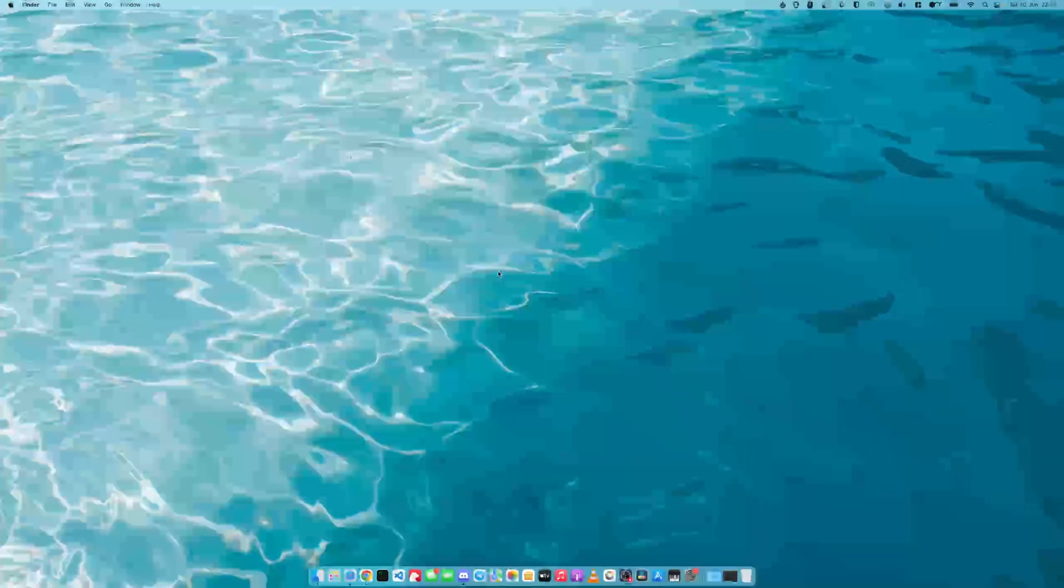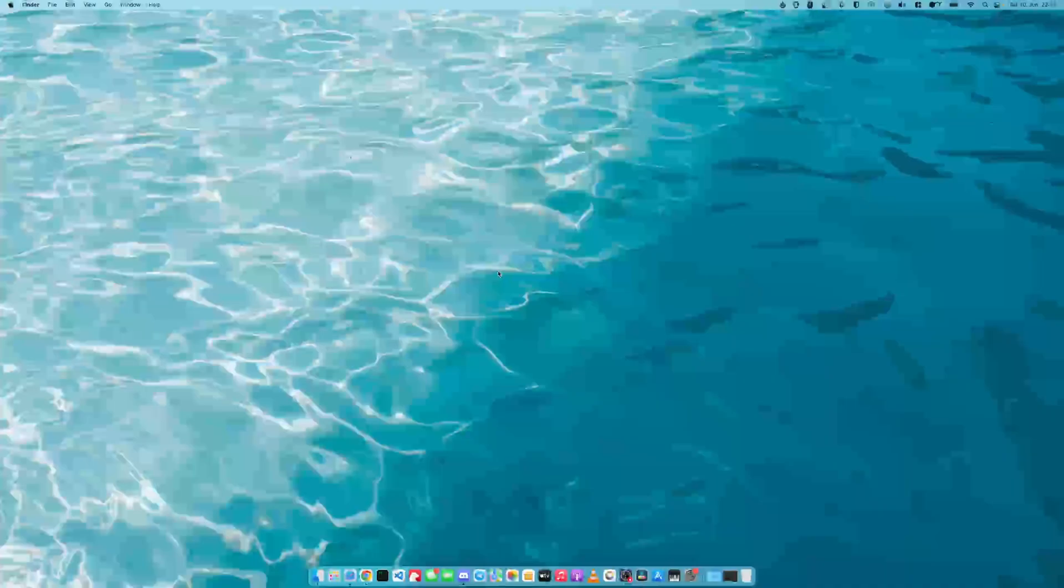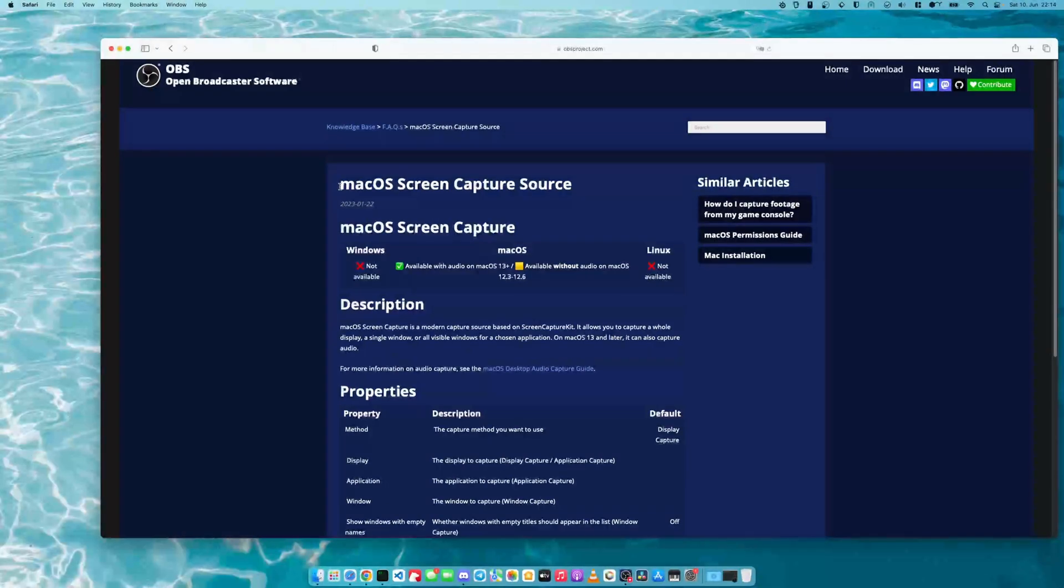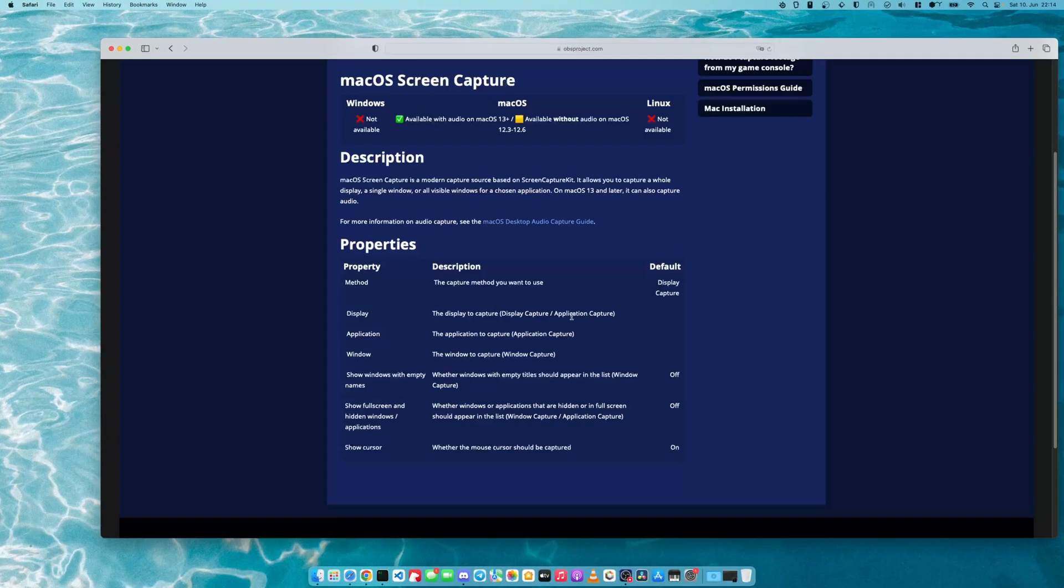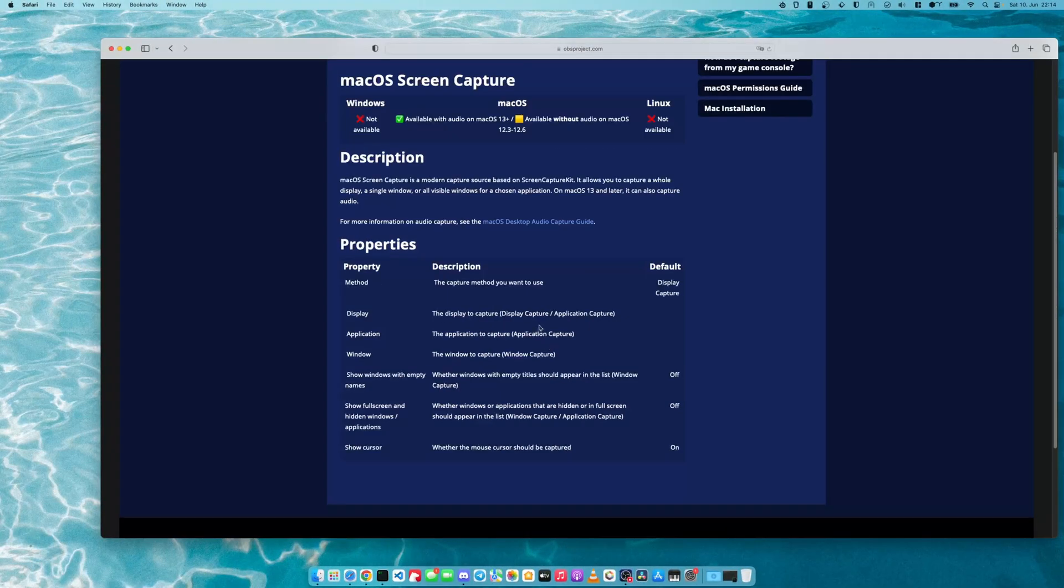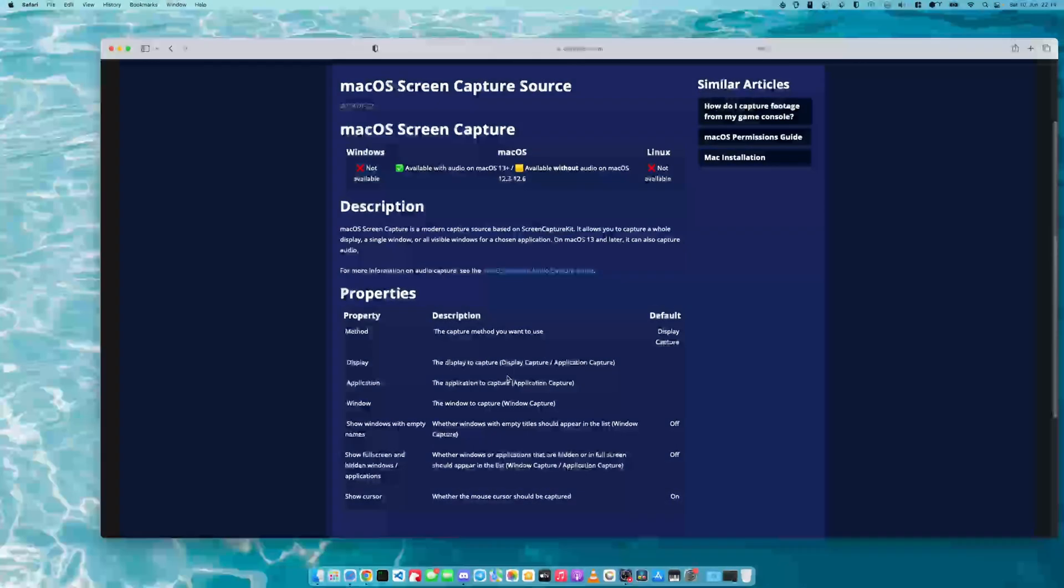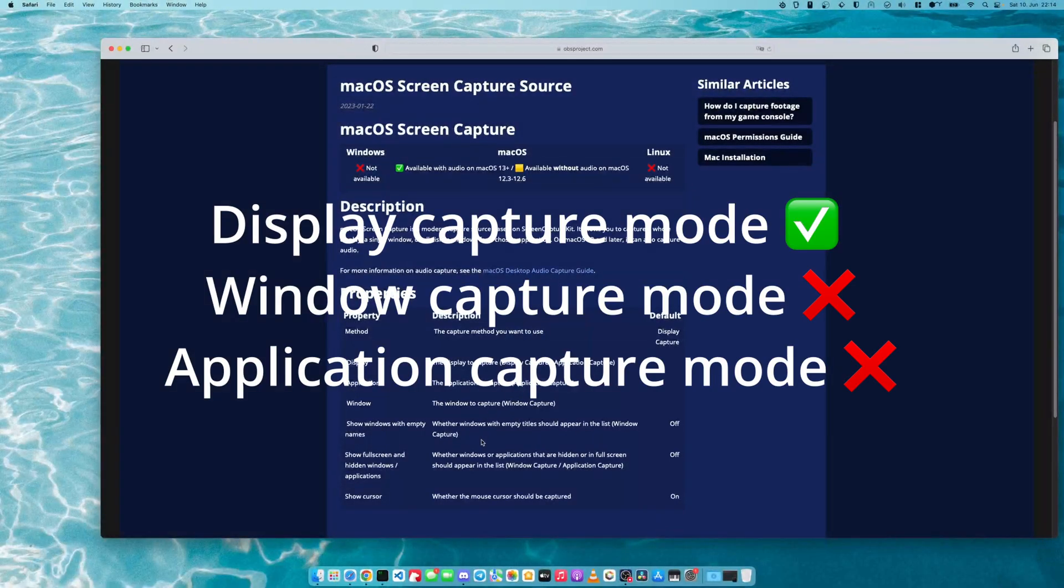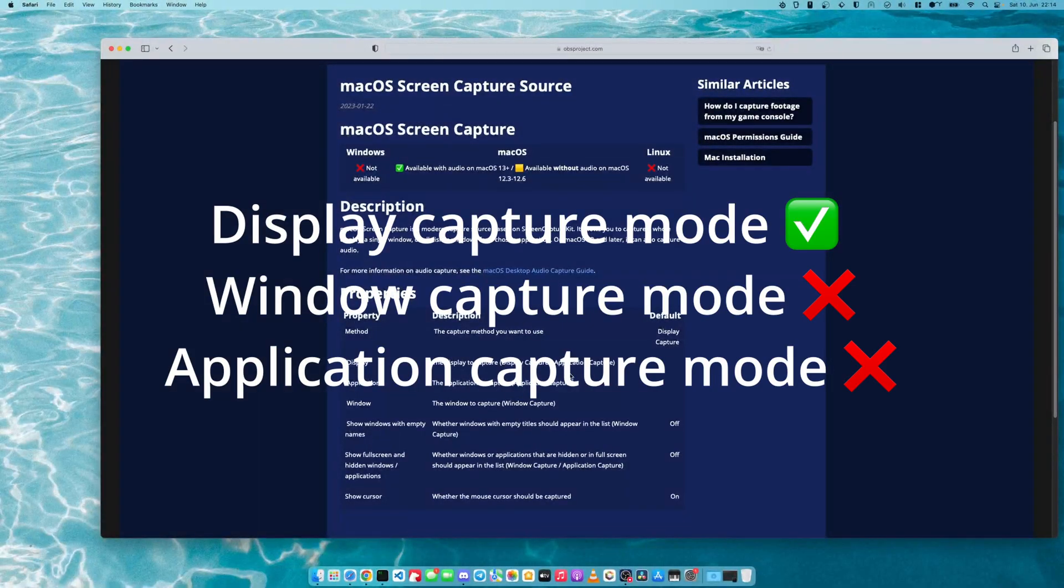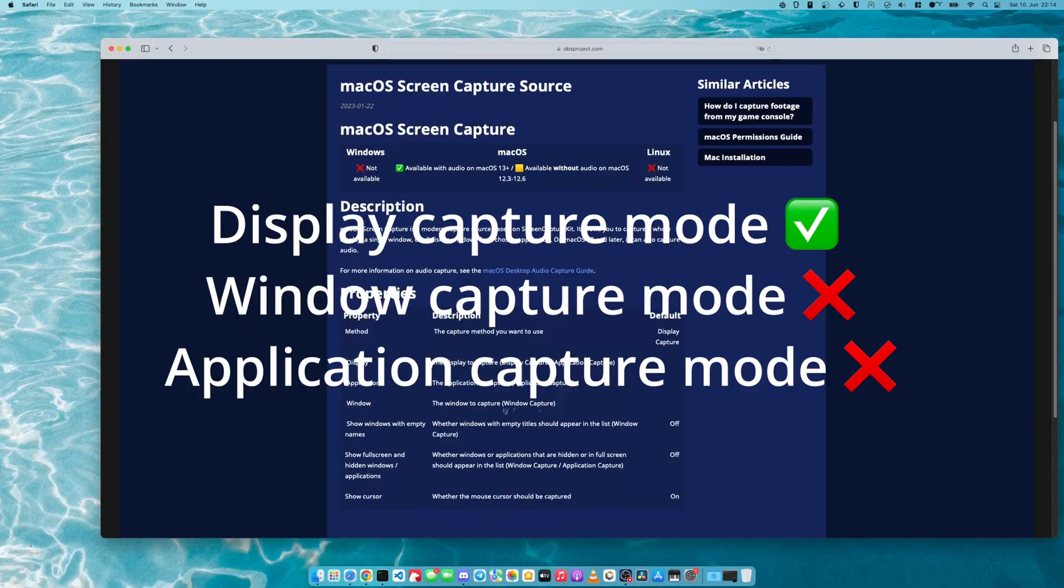The last thing I want to talk about has to do with OBS. I have experienced very annoying crafting or menuing lag while OBS is running in the background and recording my Minecraft window. So if you're using the macOS screen capture source, you should be using the display capture mode and not the application or window capture mode.